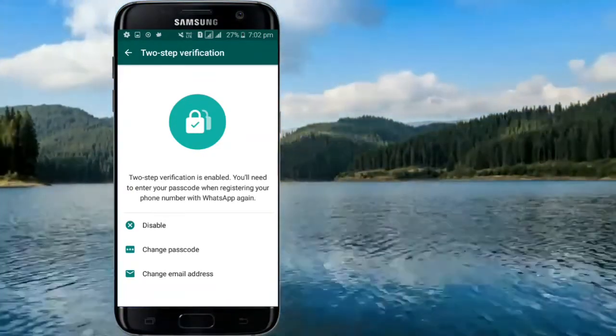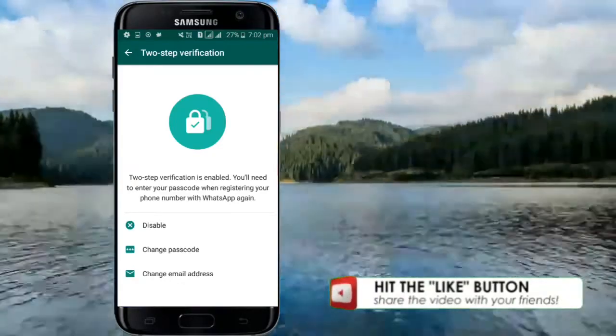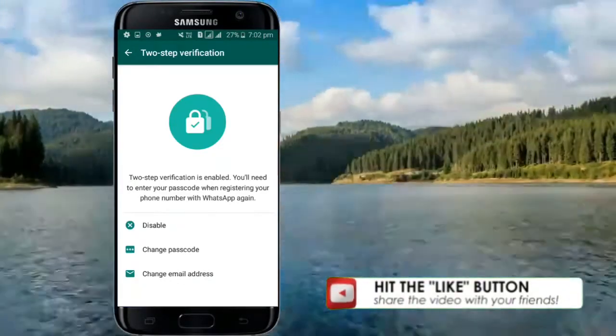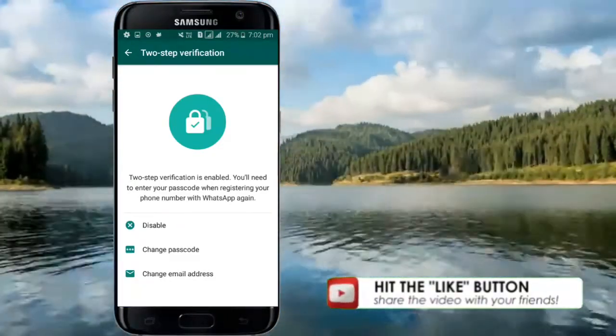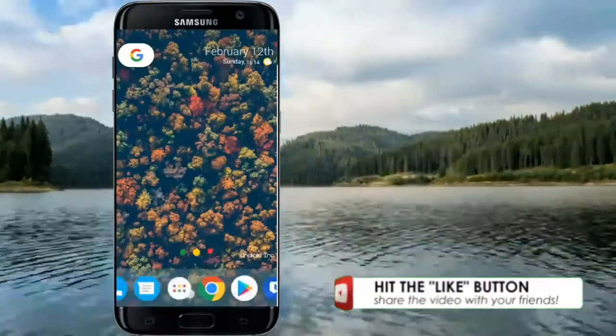When you have two-step verification enabled, any attempt to verify your phone number on WhatsApp must be accompanied by the six-digit passcode that you created using this feature.